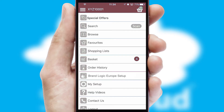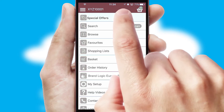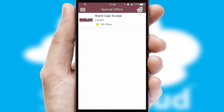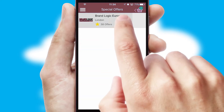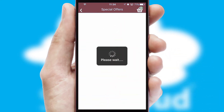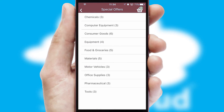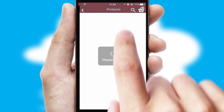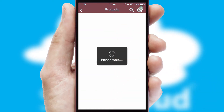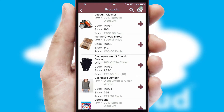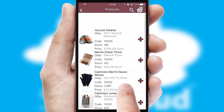Creating customized special offers is another feature of the application, which can be set up and tailored for individual customers. SwiftCloud has some very powerful promotional features, such as multi-buy and price promotions.